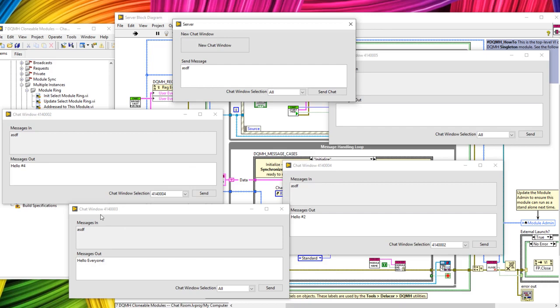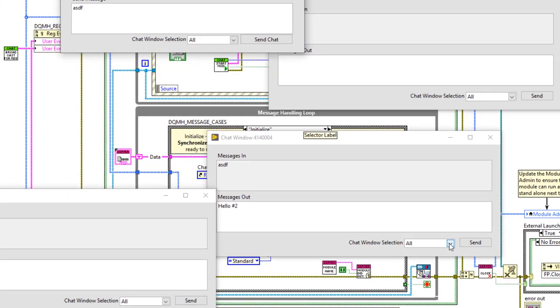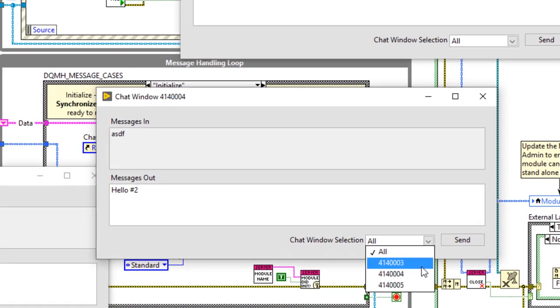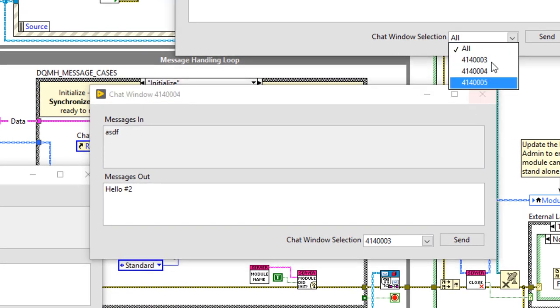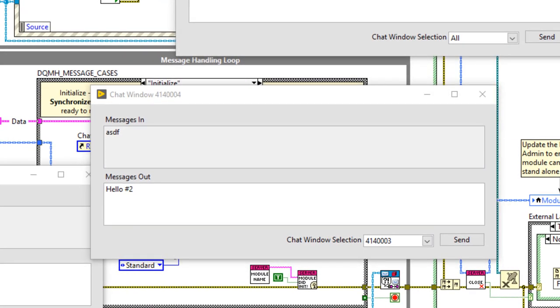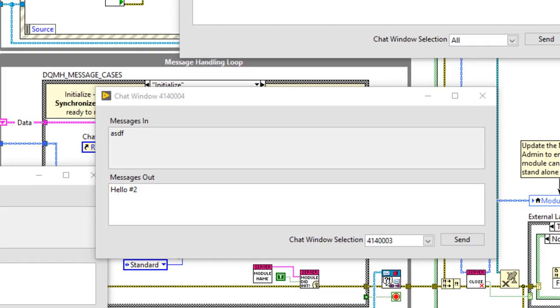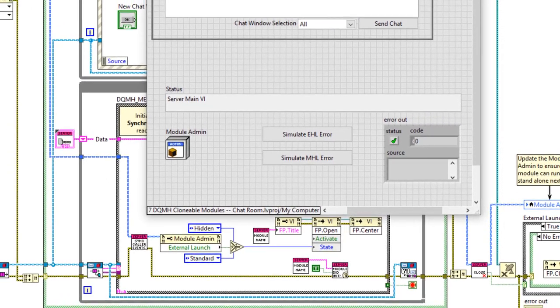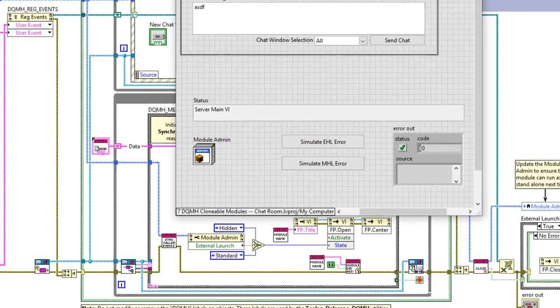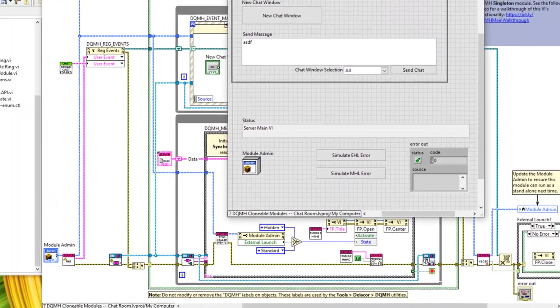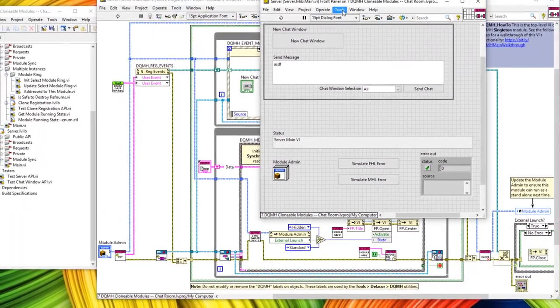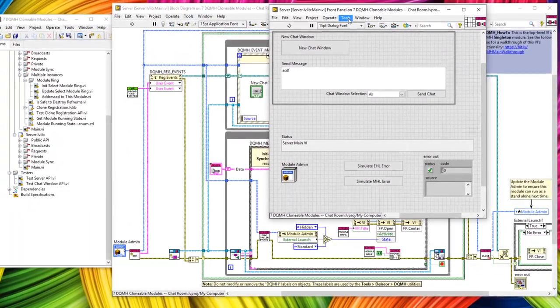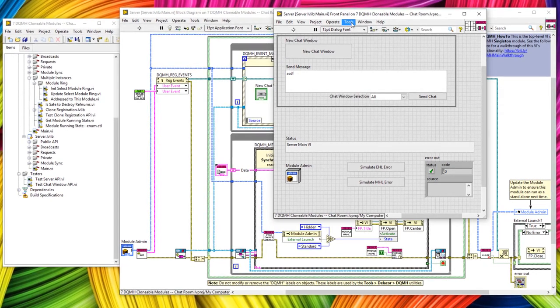If someone logs out of the chat room — let's say 002, close 002 — notice there's no 002 in these menus. So I think that's it, job done. As always, you can find a link to download this code in the description. Please like, comment, and subscribe, and play around with the code if you get a chance. Catch you later.